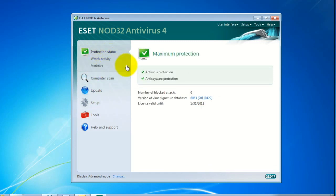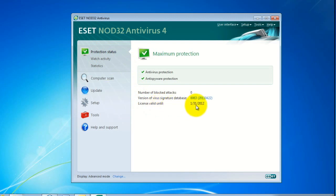Once in Protection Status, you'll see the 'License Valid Until' date, which currently shows as January 31st, 2012. This is how you check when your ESET product expires. It's always a good idea to know when it expires, and it's usually best to wait as close as possible to that date before purchasing your renewal.